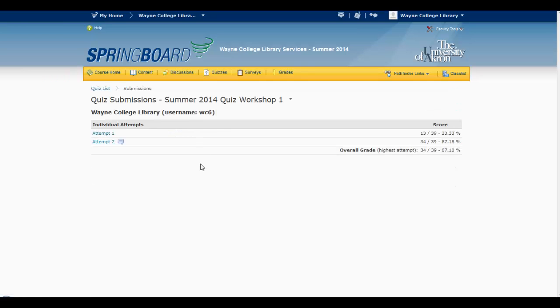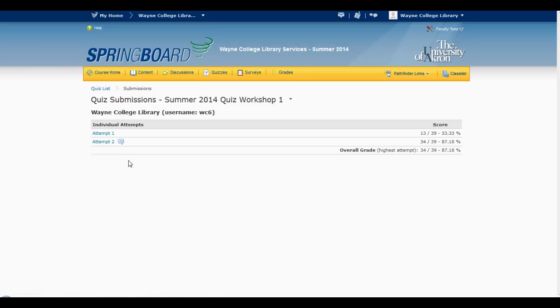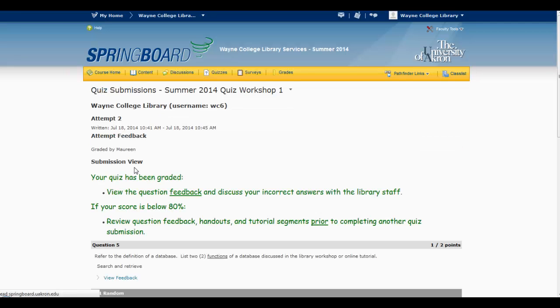And in this example, this student has two attempts for this quiz for workshop one, and I want to see my feedback for my second attempt. So what I want to do is actually click on that attempt, and then it will bring up your feedback.